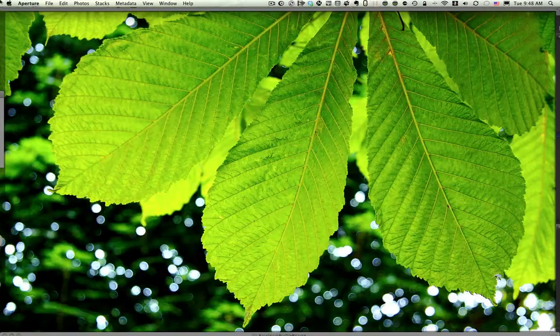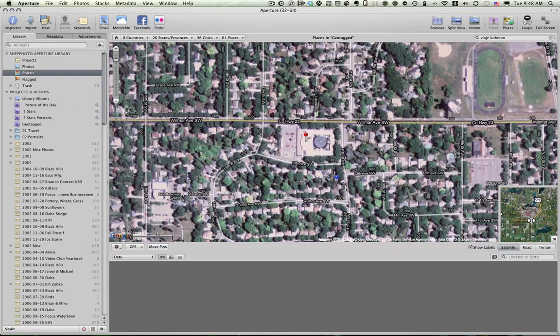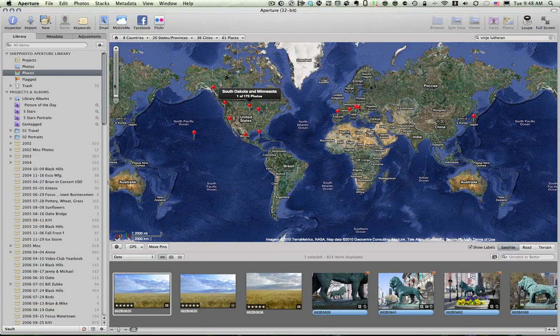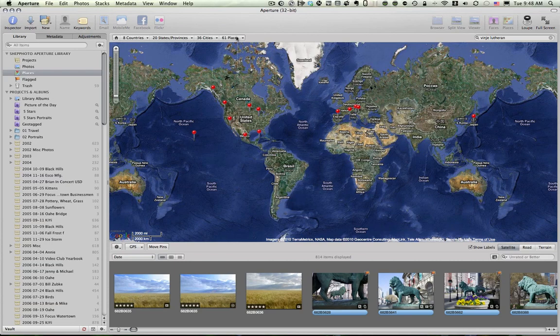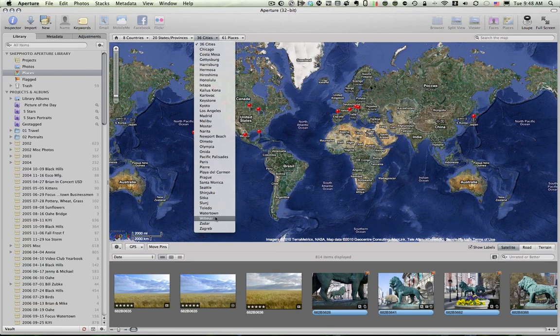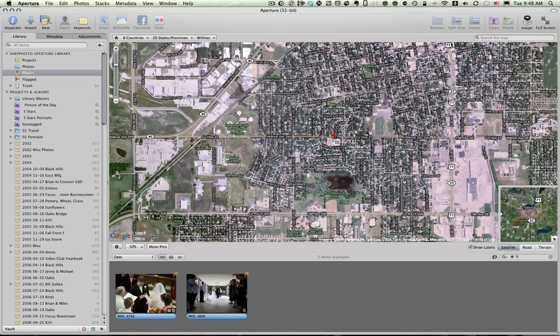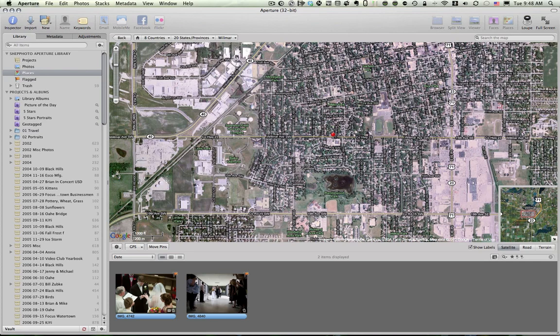So, let me recap. I'm going to go back to places. I'm going to go out to the whole world. Notice that the pins that are there indicate where I've taken the photos. If I click on 36 cities, I actually should be able to find Wilmer, for example, and click on that. And it will zoom in to the pictures that I took in Wilmer, Minnesota.